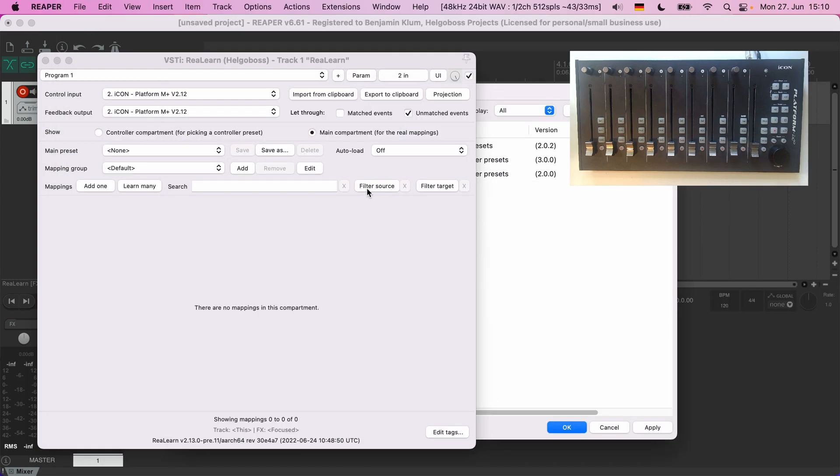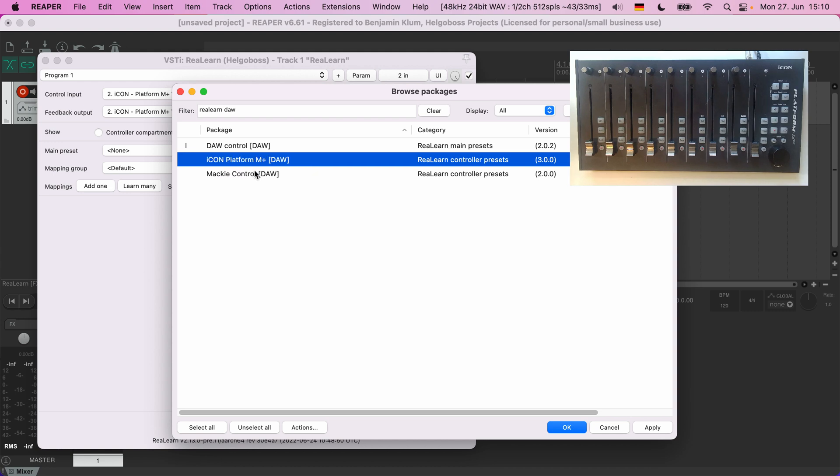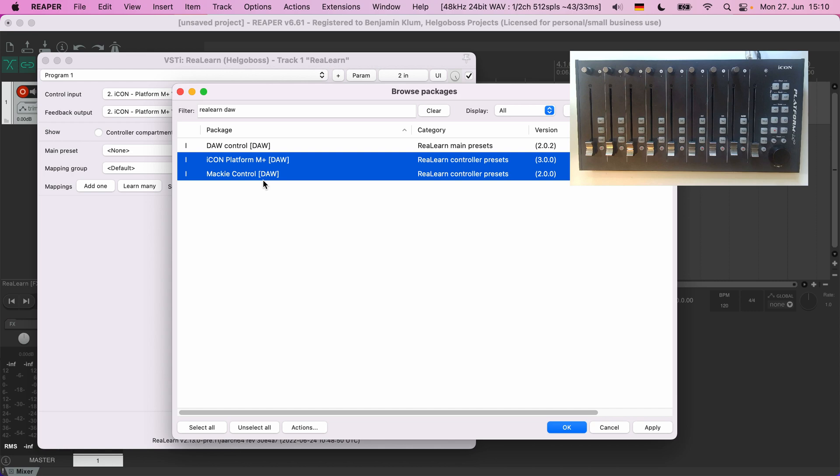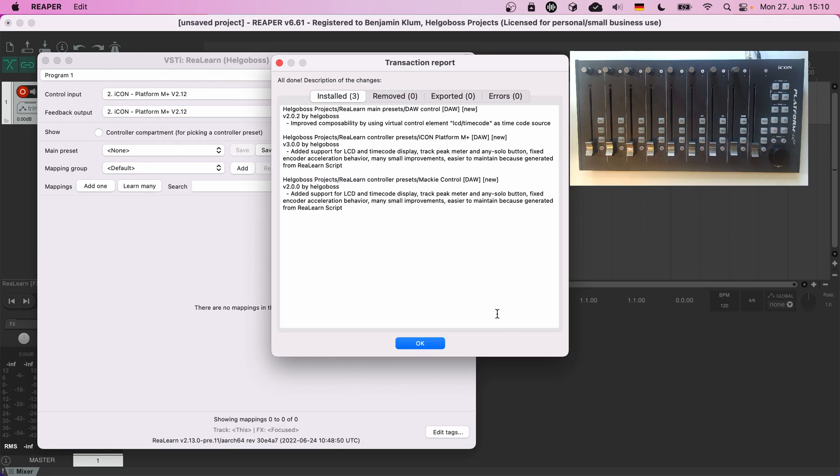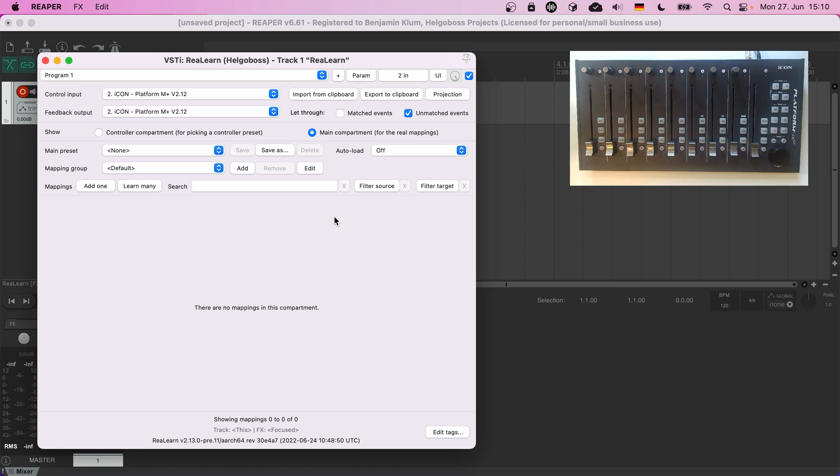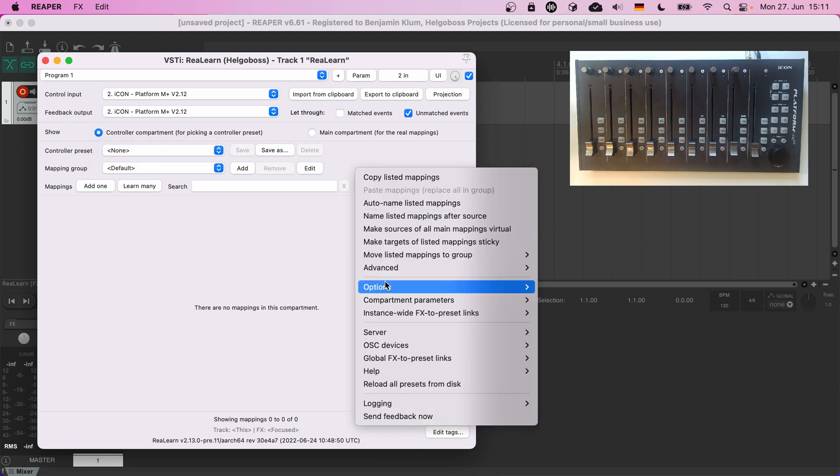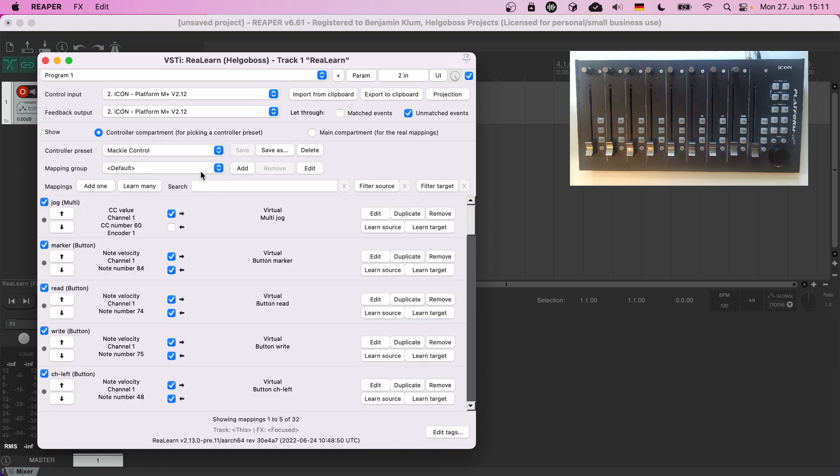Back in ReaPack, let's just install both presets. They don't take up much space. Next we want to load the controller preset. It's still not visible because we didn't restart ReaLearn, but we can make it aware of the new presets by right-clicking the header panel and choosing 'reload all presets from disk.' There it is. Finally, when you click it you see that the controller compartment gets filled with mappings.